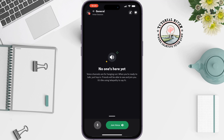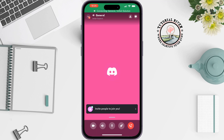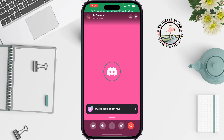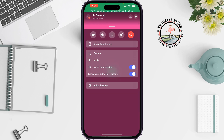Tap on 'Join Voice,' then tap on the line icon and swipe to the top. Now you will get the 'Share Your Screen' option — tap on it.